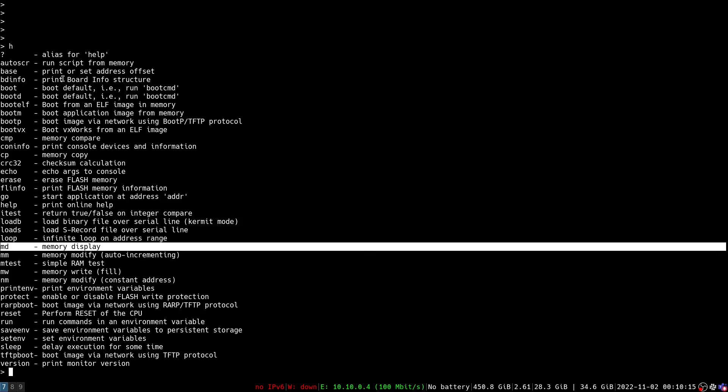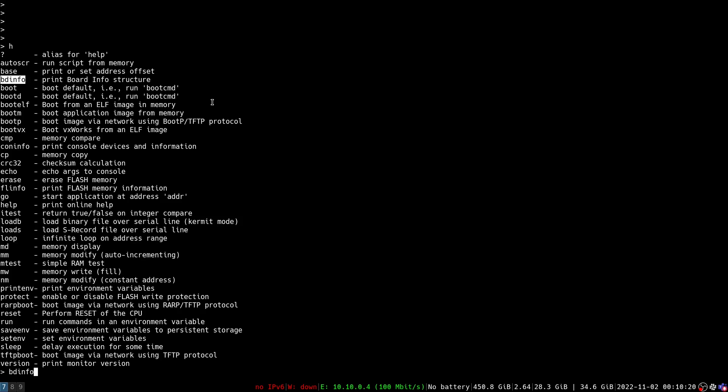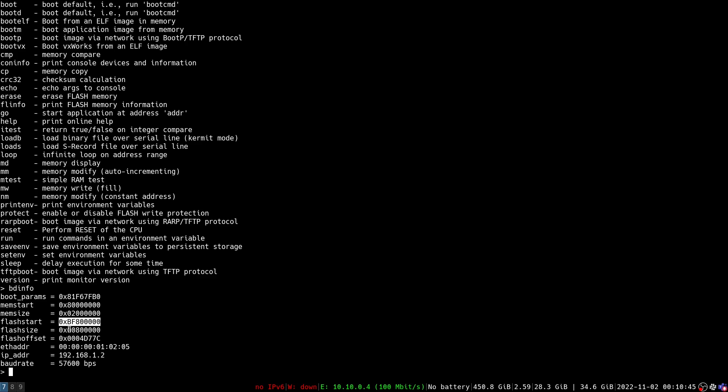The first tool we're going to look at today is this bdinfo. This is going to tell us some key piece of information. This flash start and flash size variable are what we're looking for right now. Flash start is where the flash chip is mapped into memory. When we want to do a memory display we want to start displaying memory at this address. If we know where our start address is, the second question we have to ask is how much data to read after that start address and that's where this flash size variable comes into play.